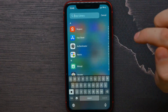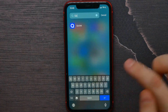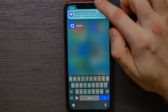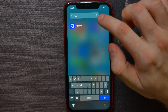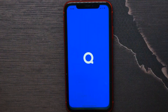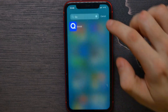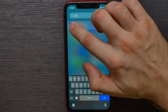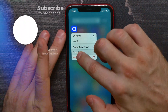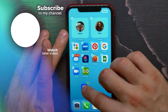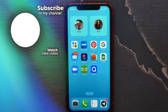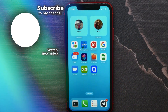Just tap the search bar and enter the name of the application. From there you can tap it to open the app, or you can hold down on the app icon and move it back onto your home screen. That's how it works.